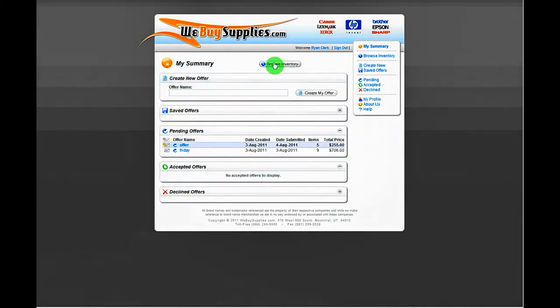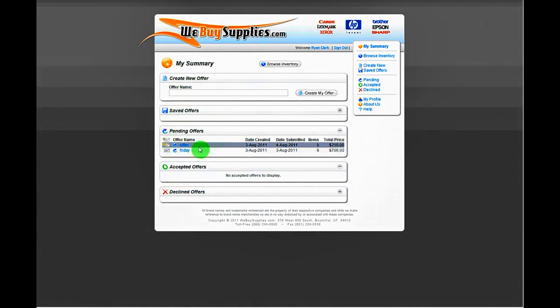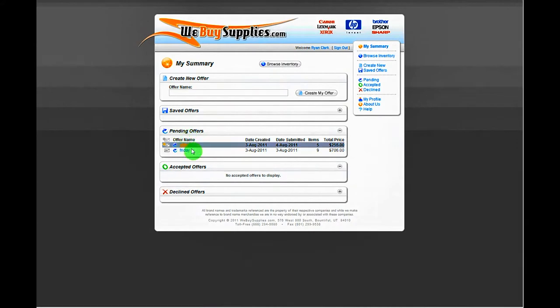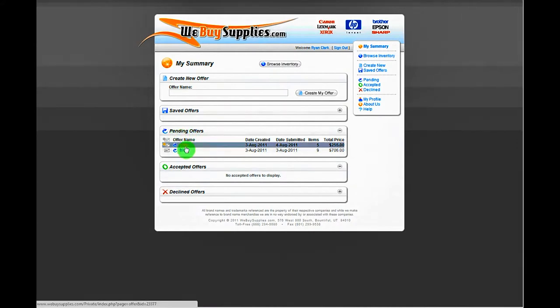Back on the My Summary page, you will see your newly submitted offer in the Pending Offers section. Click on your offer at any time to add any additional information you feel is important for us to know in the Comments box.